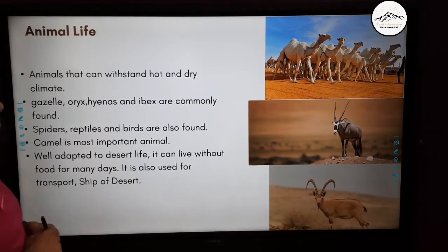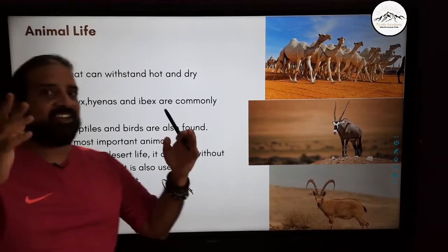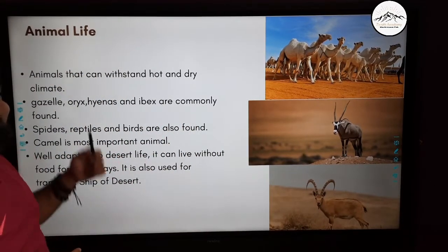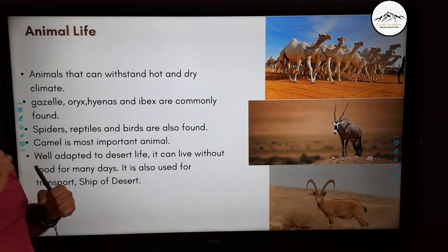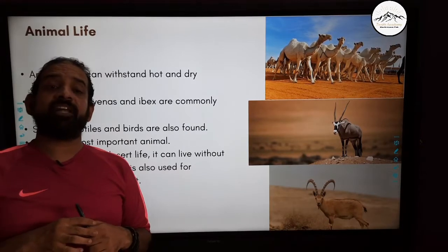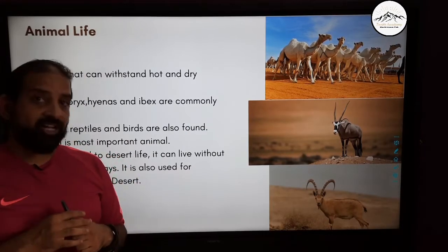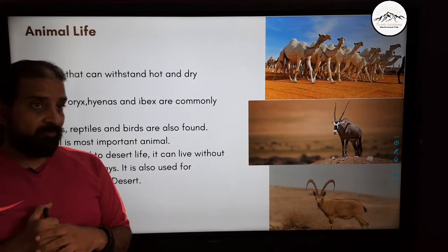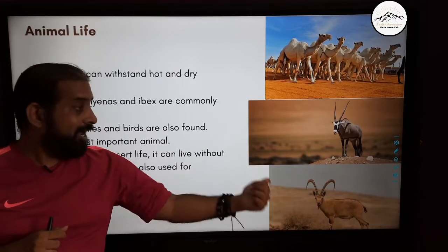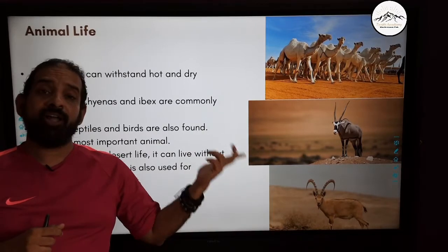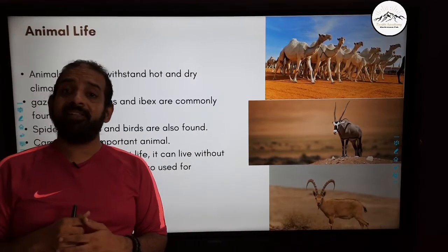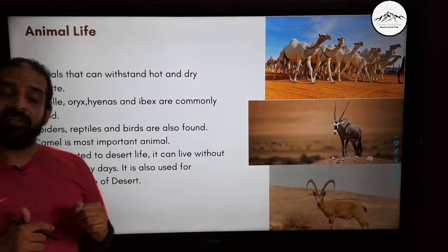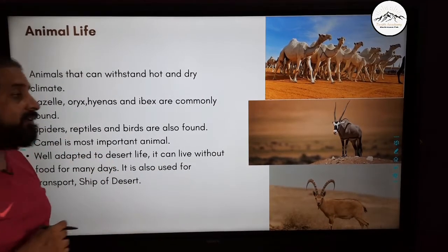Let's look at the animal life — very fascinating. Again, only those animals which can withstand hot and dry conditions can be found here. Animals like ibex, oryx, gazelle, and camels can only be found in the desert.